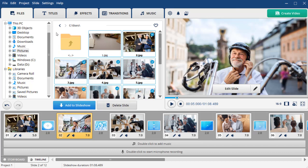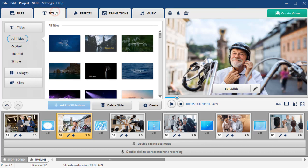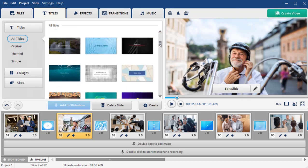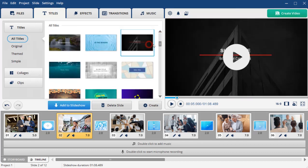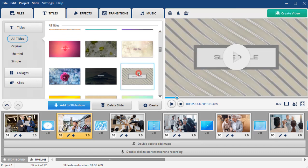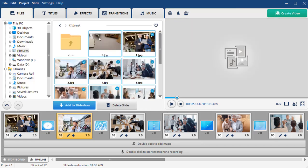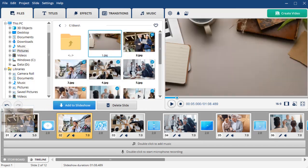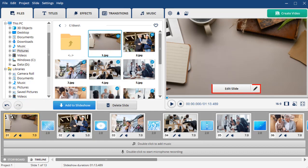let's add an opening title. You can use pre-designed titles under the Titles tab or create your own. We'll try the second option. Add a picture and click Edit Slide in the preview window.